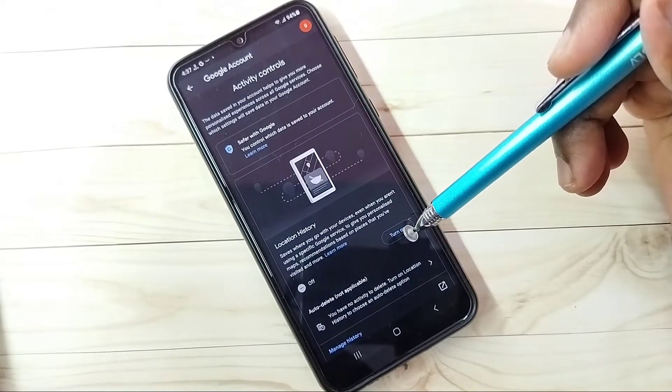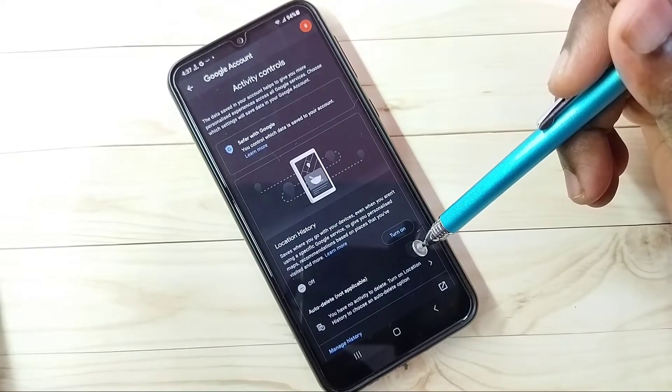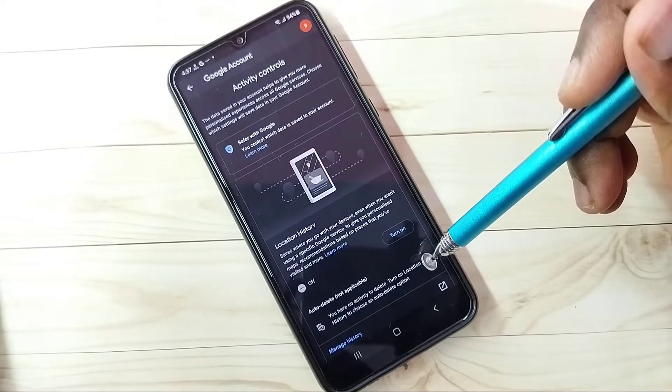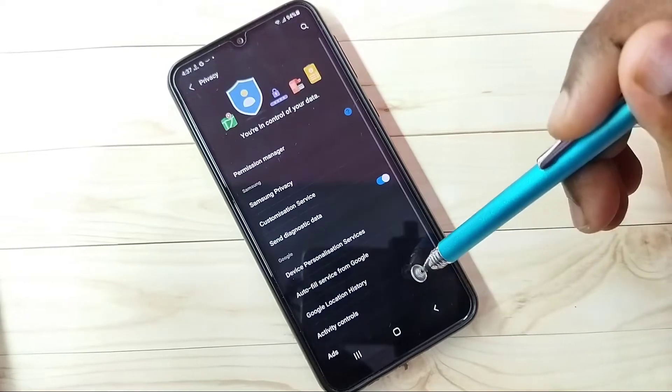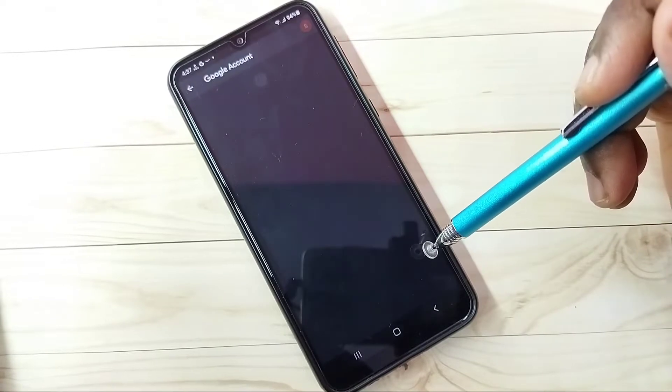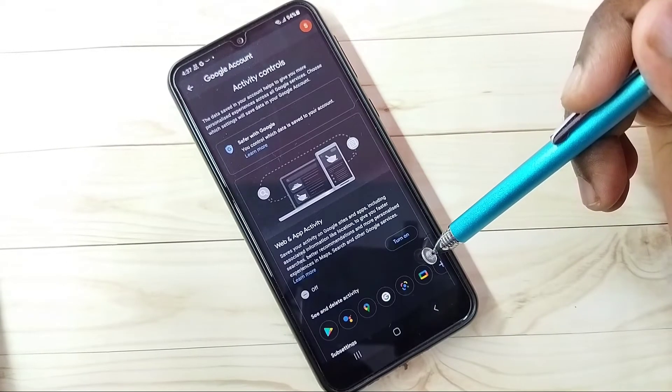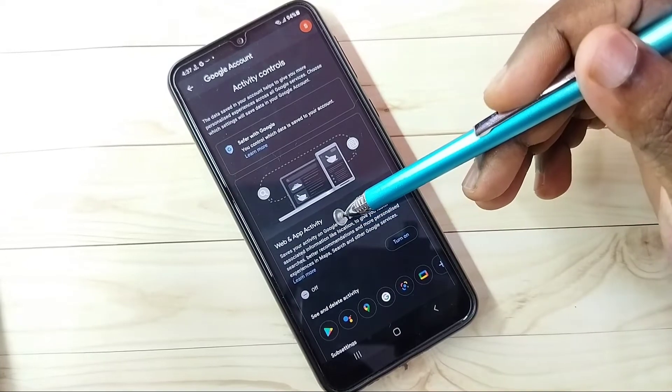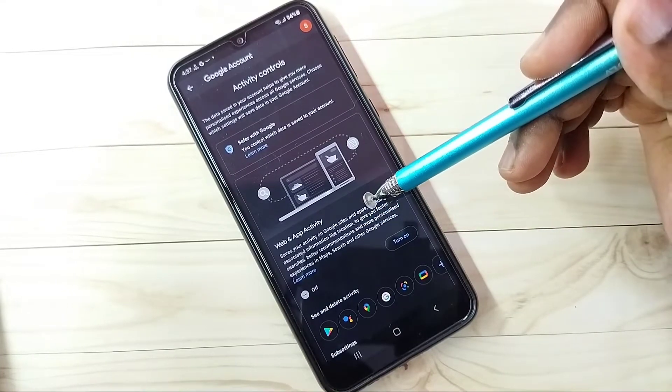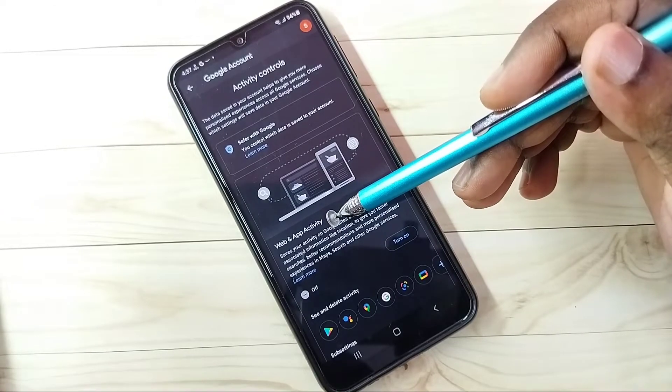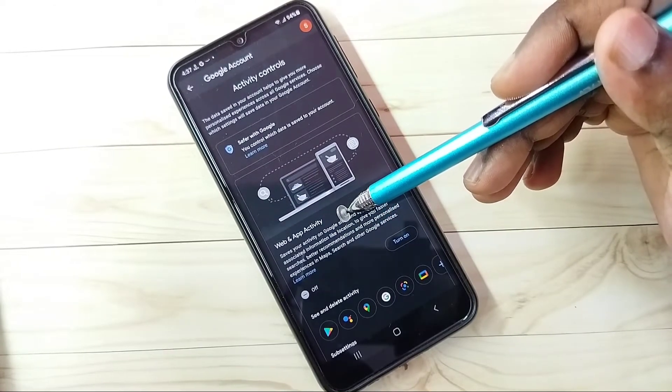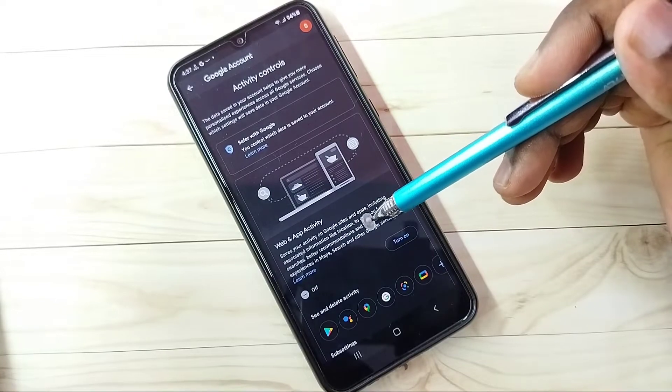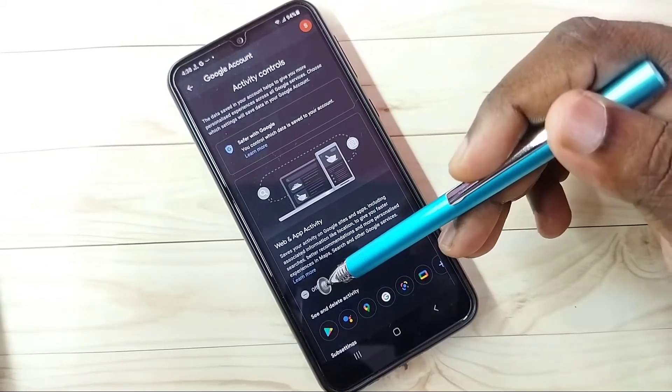So we can turn off location history, and that way we can block personalized location-based ads. Go back. Step three: tap on Activity Controls, then turn off Web and App Activities. Google captures this web and app activity, and based on that it will try to show ads. So better turn this off. Right now it's off.